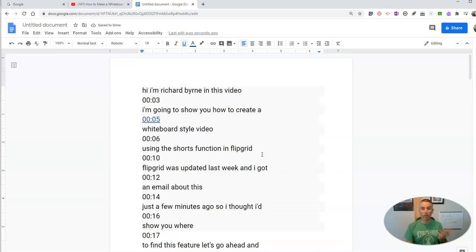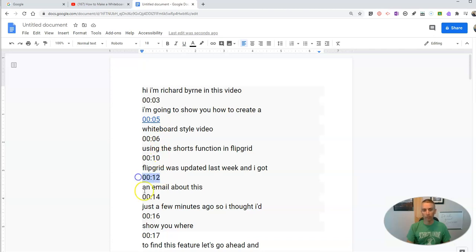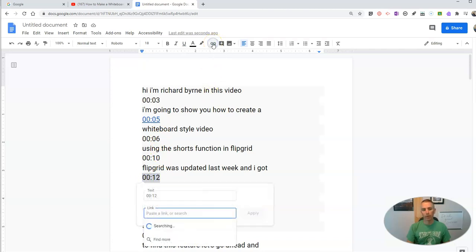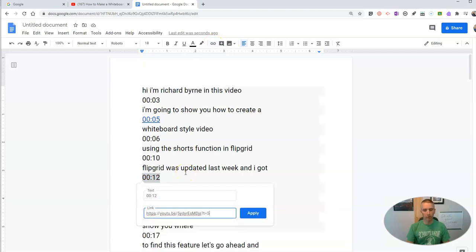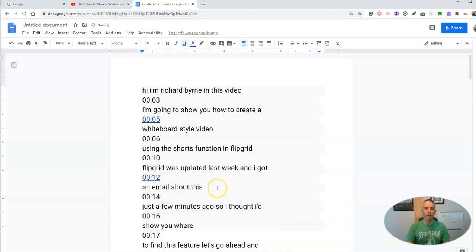A shortcut for making this process a little bit faster for hyperlinking — let's say I want to hyperlink at 12 seconds. I'll go in and hyperlink again, insert that link, paste in the link, but t will equal 12 instead of 5 this time. And so now I've hyperlinked to the 12 second mark in that video.